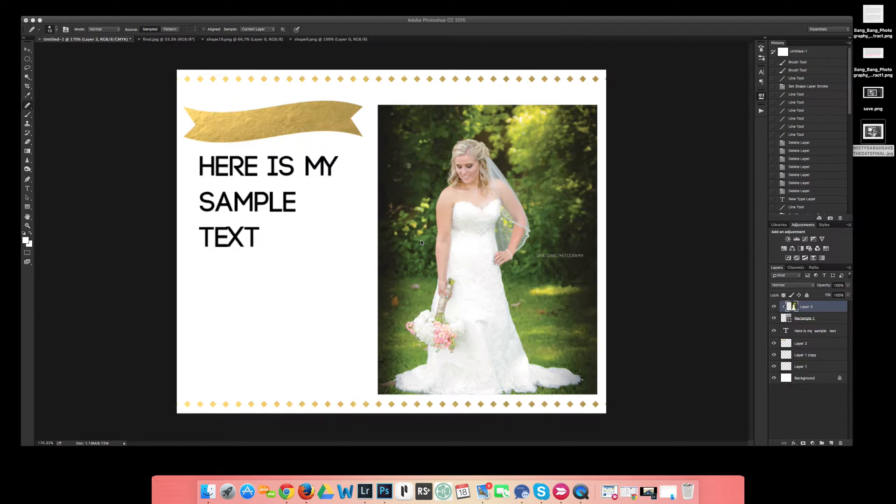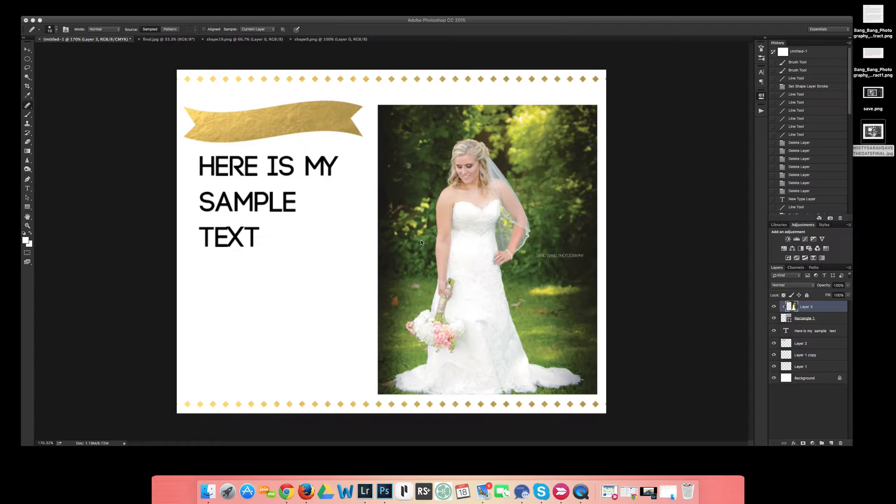Hey everybody! This is just a quick video on how to create a template.